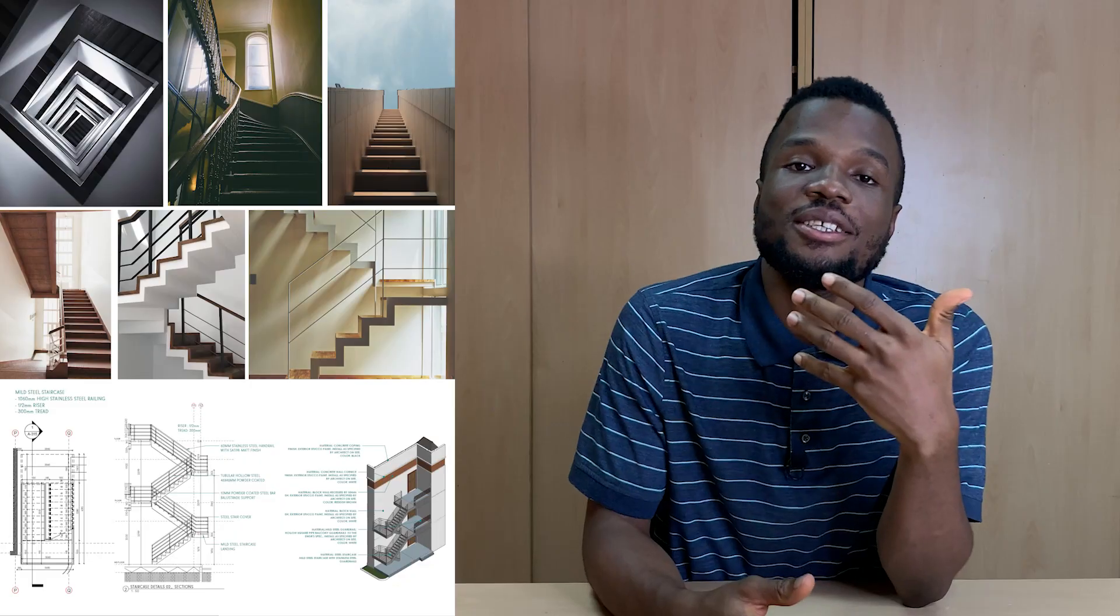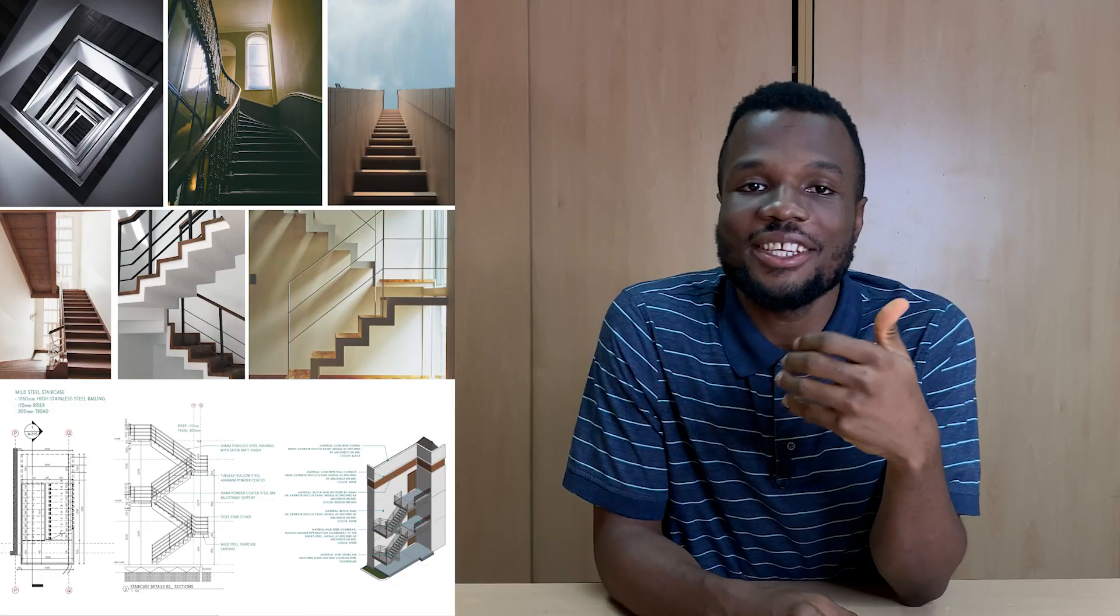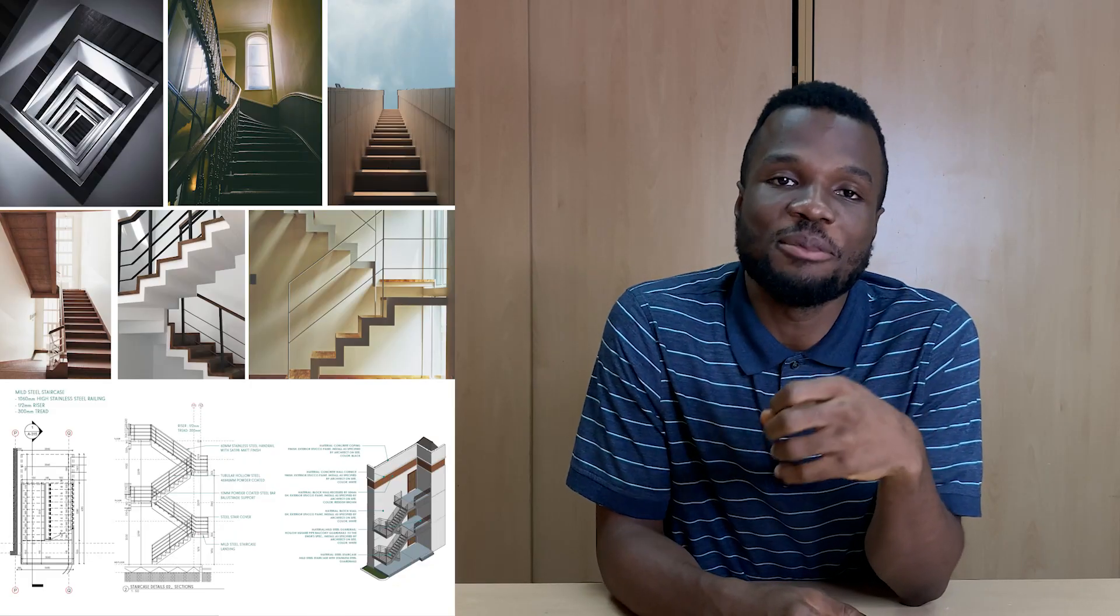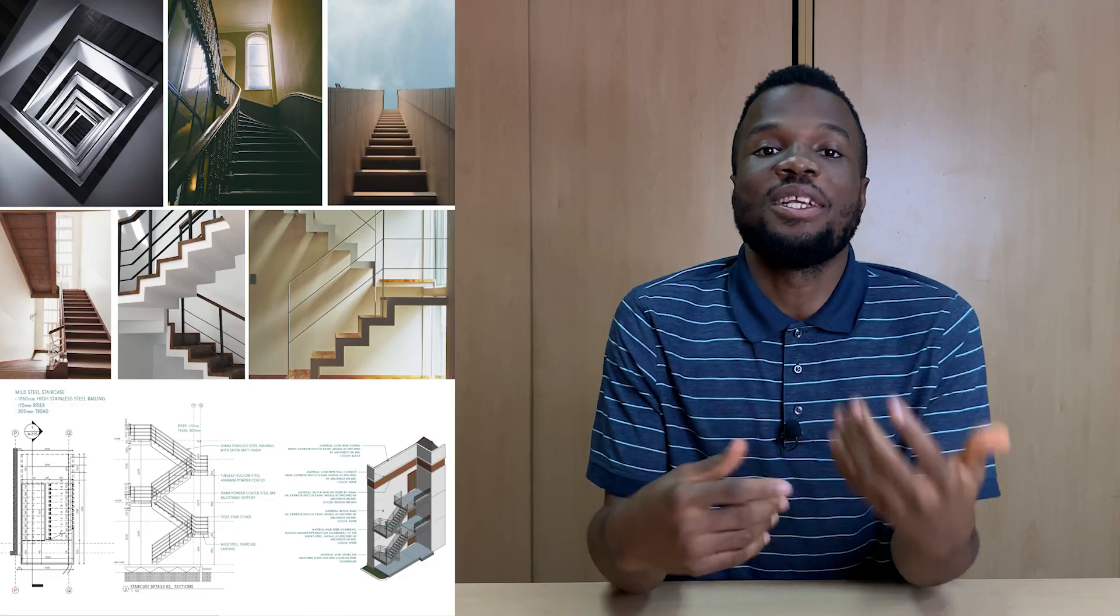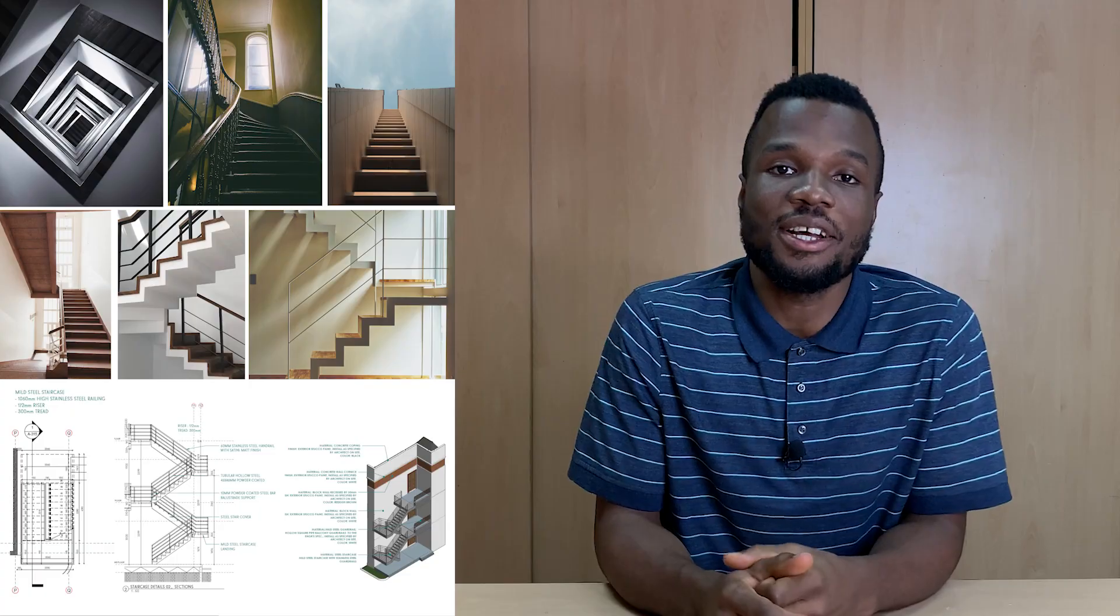So you're looking to create staircases in your Revit project model. Well, in this tutorial, I'm going to be showing you how to model staircases in Revit.